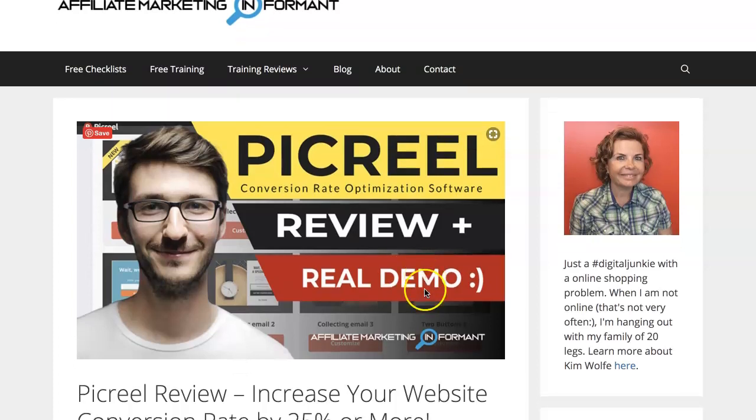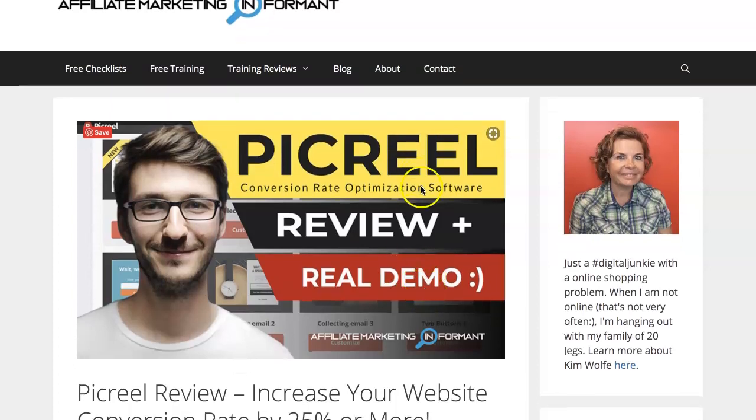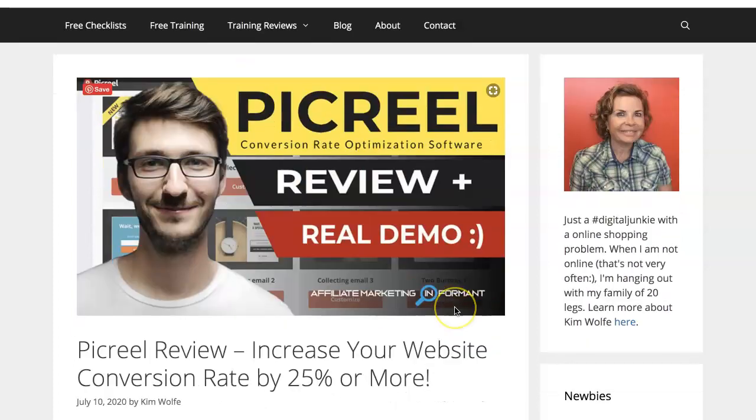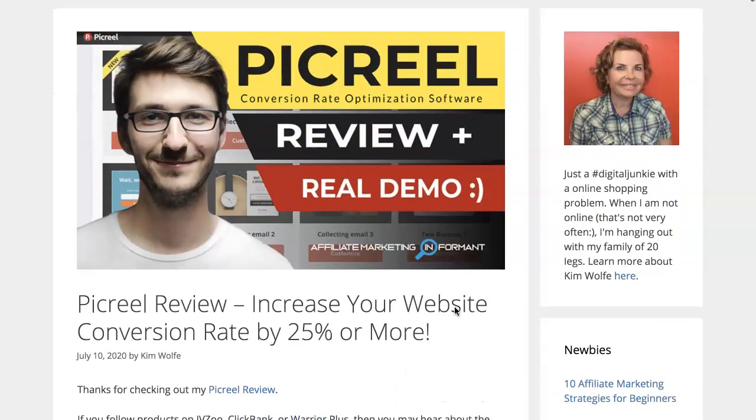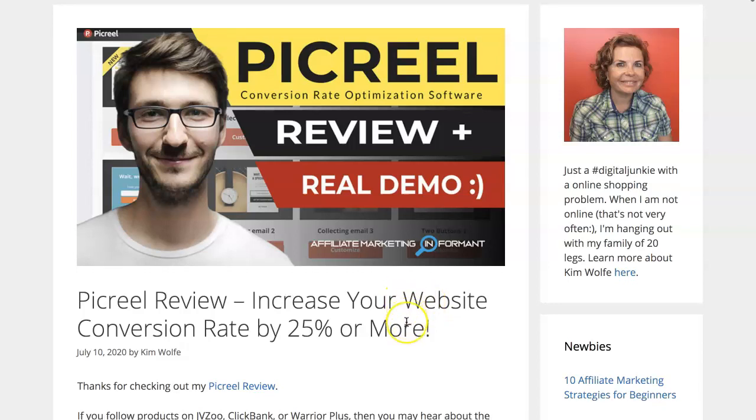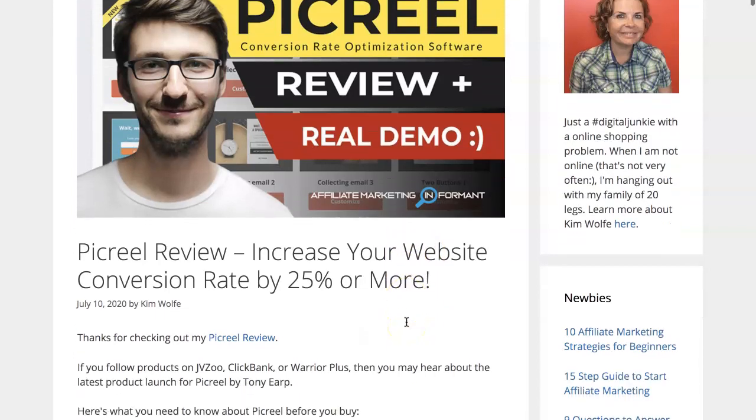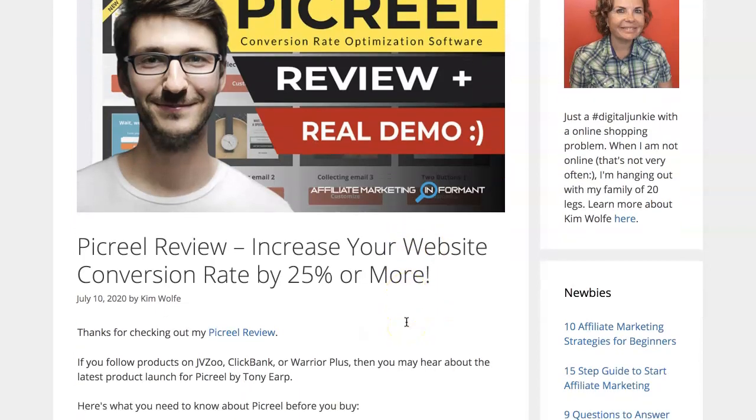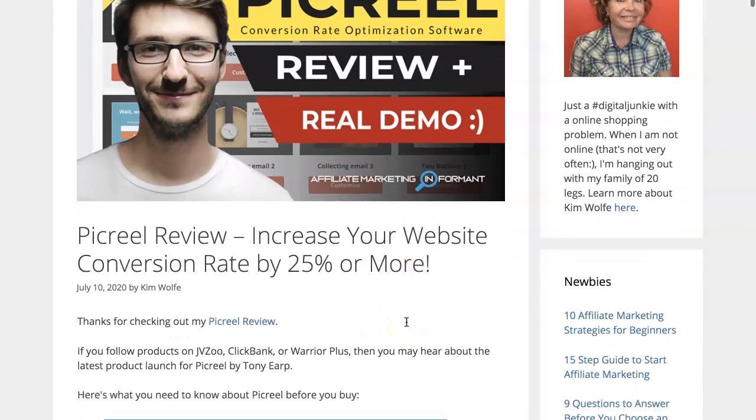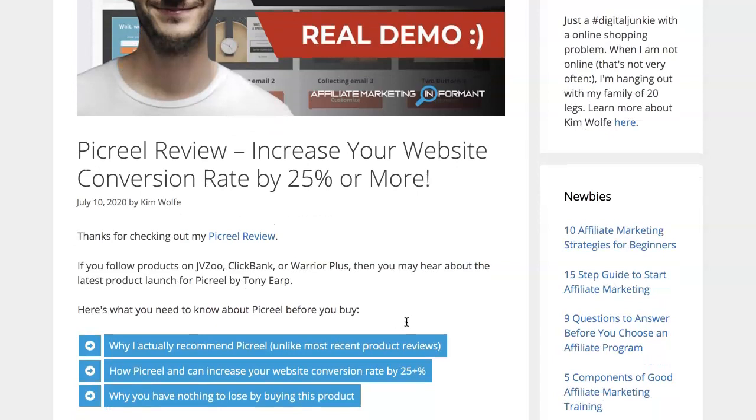I'm Kim Wolf with AffiliateMarketingInformit.com, informing you of everything you want and need to know about affiliate marketing. In this review of PickRule, I'll show you what PickRule is, how to use it, and answer if PickRule is right for you. I'll give you a demo to show you inside and walk you through so you can understand how to navigate PickRule.